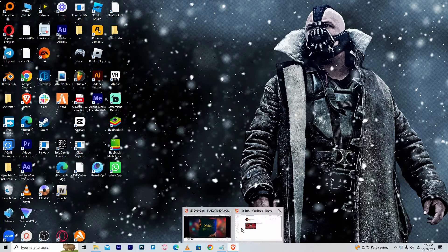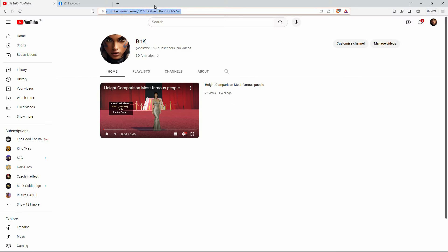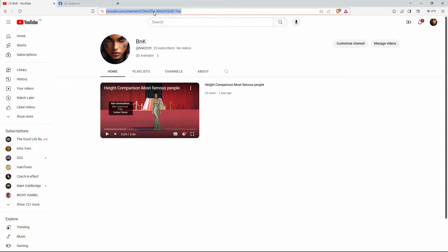First of all, I will open my browser and go to my YouTube channel. Here, I will copy my channel link. I want to add this link to my Facebook bio. Follow the following steps keenly to find out how.